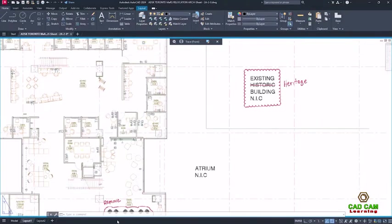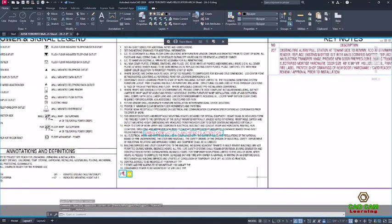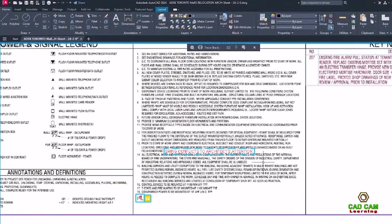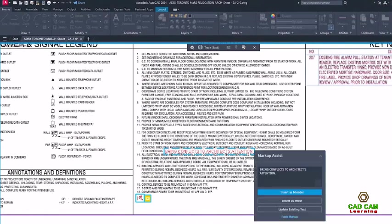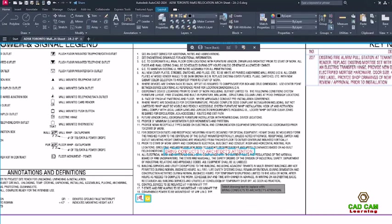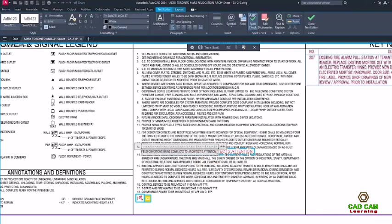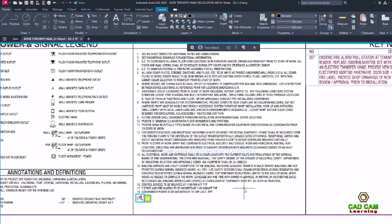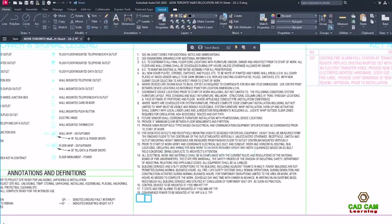This release includes improvements to Markup Assist that will make it easier to act on the markups. After clicking the highlighted border of a text markup, you'll see Update Existing Text as a new option. Choosing Append adds the text from the markup to the end of the selected text. Choosing Replace removes the existing text and adds the markup text.